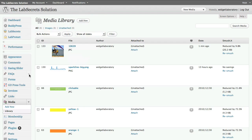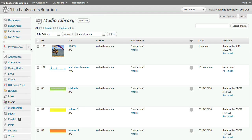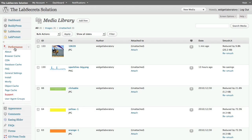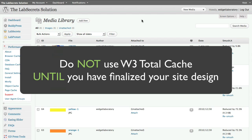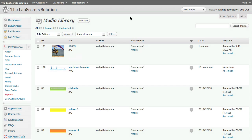There are a ton of setup options but it's not hard to configure. The W3 Caching plugin is located under the Performance tab. We'll be providing a full tutorial for Lab Secrets Solutions subscribers showing exactly step by step how to use this tool to optimize your site. But the number one thing I want to leave you with: do not use the W3 Caching plugin until your site design is finished.